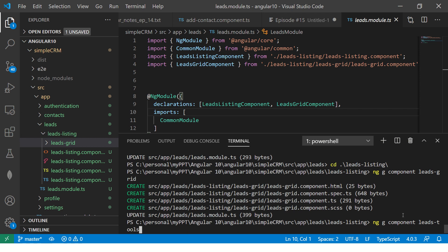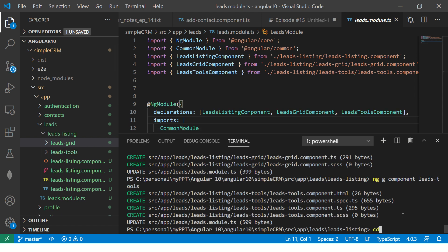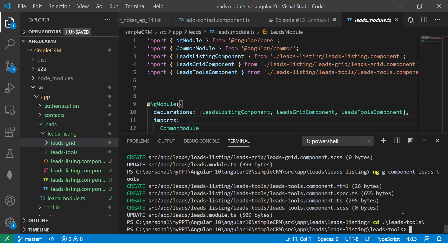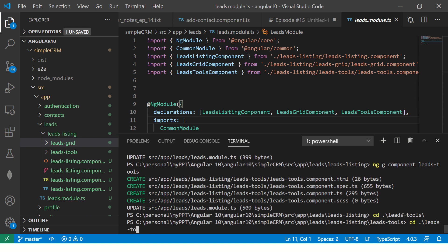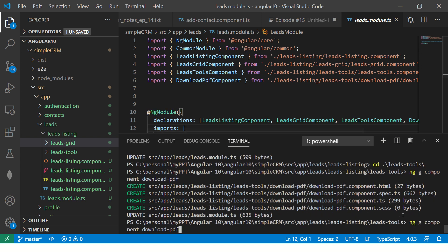I want one more, which I would call leads-tools. Tools will have options for download Excel and PDF. I'll go to leads-tools and run NG generate component, first creating download-pdf and then download-excel.